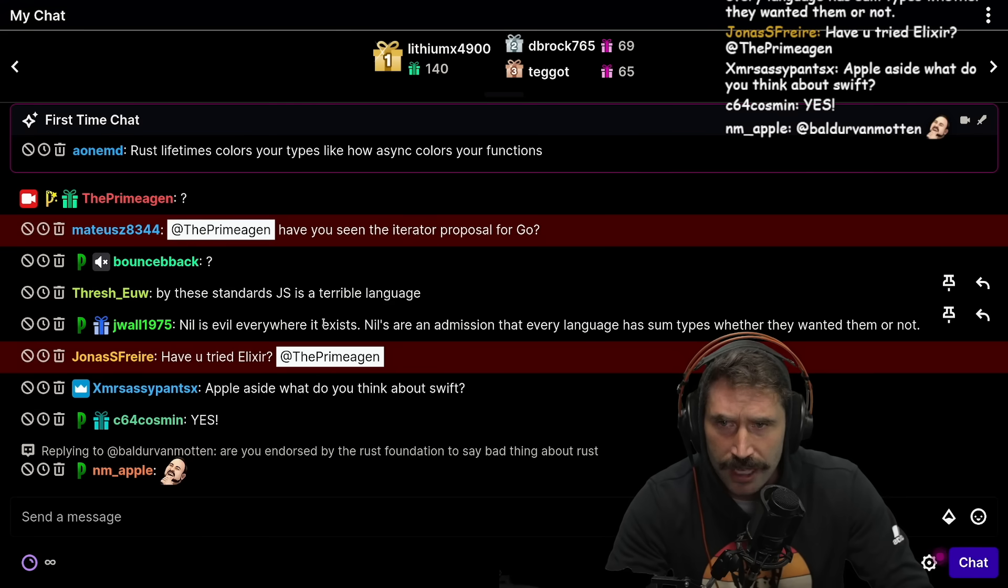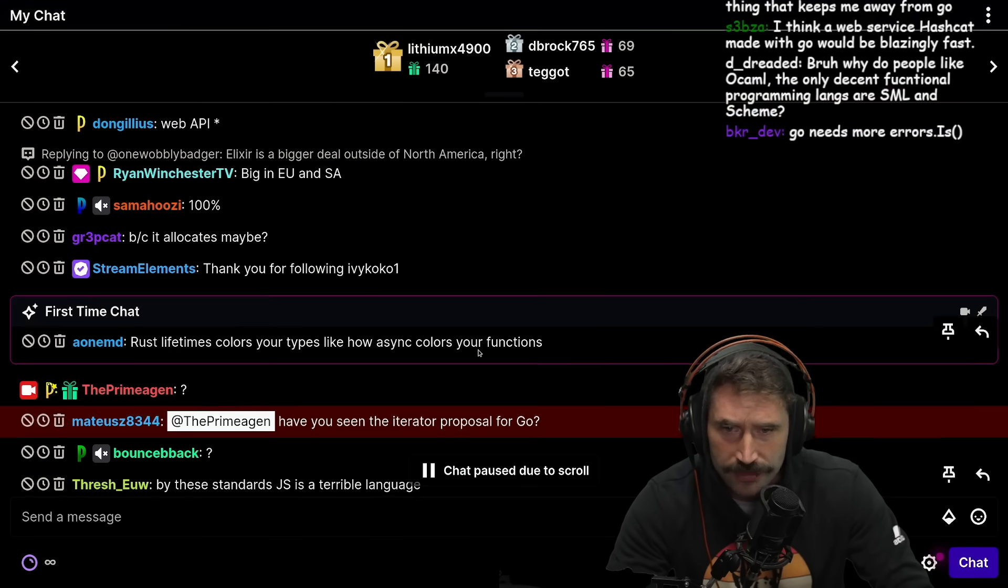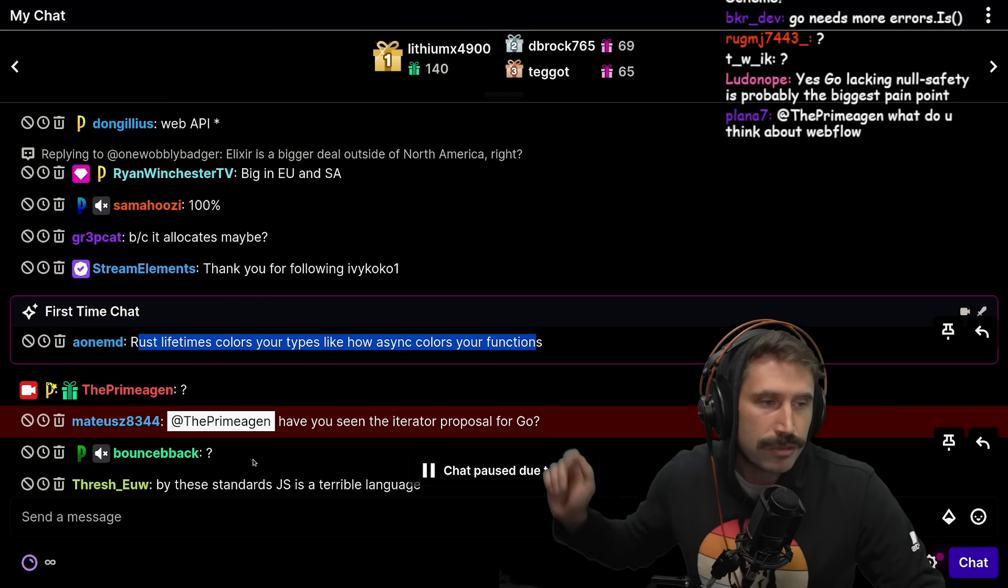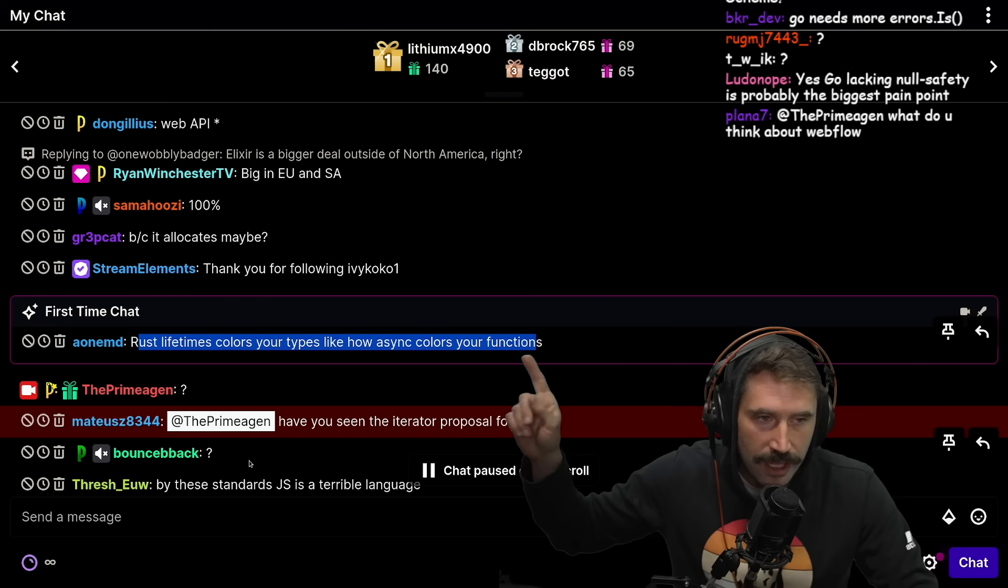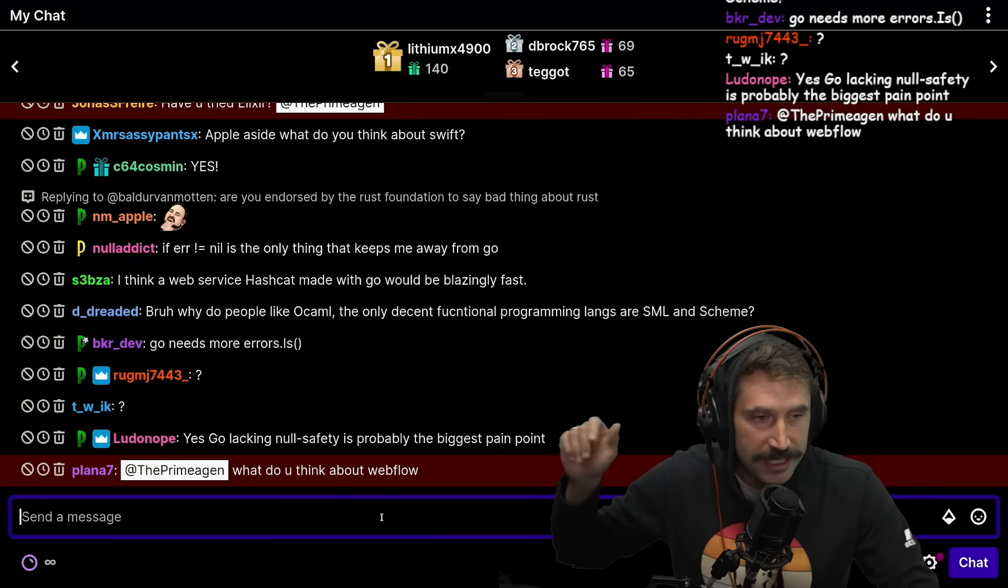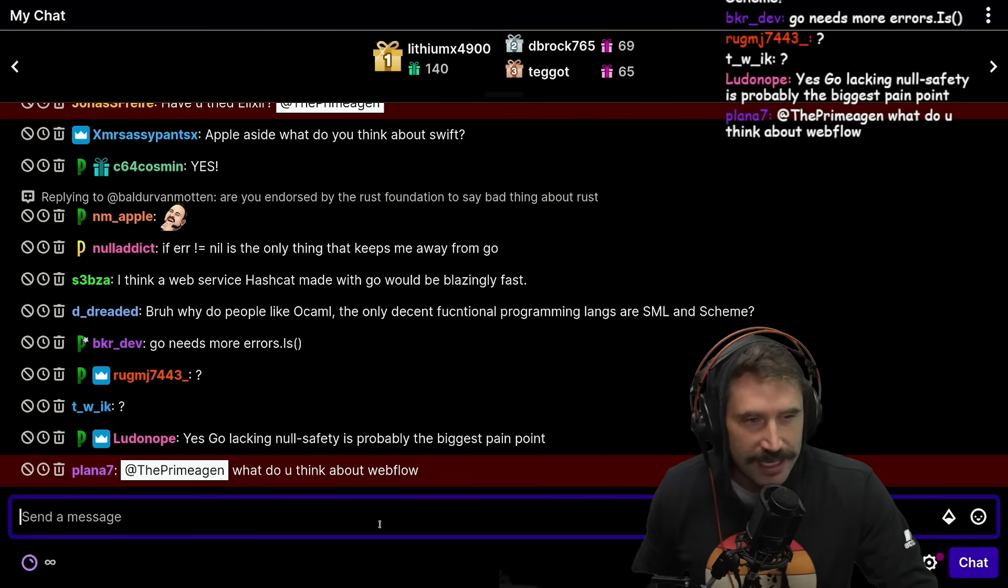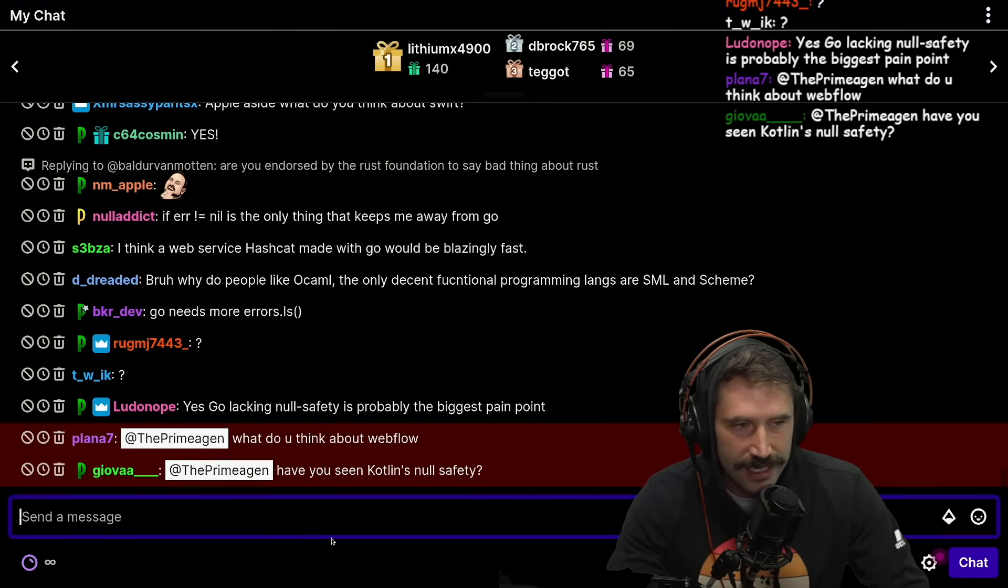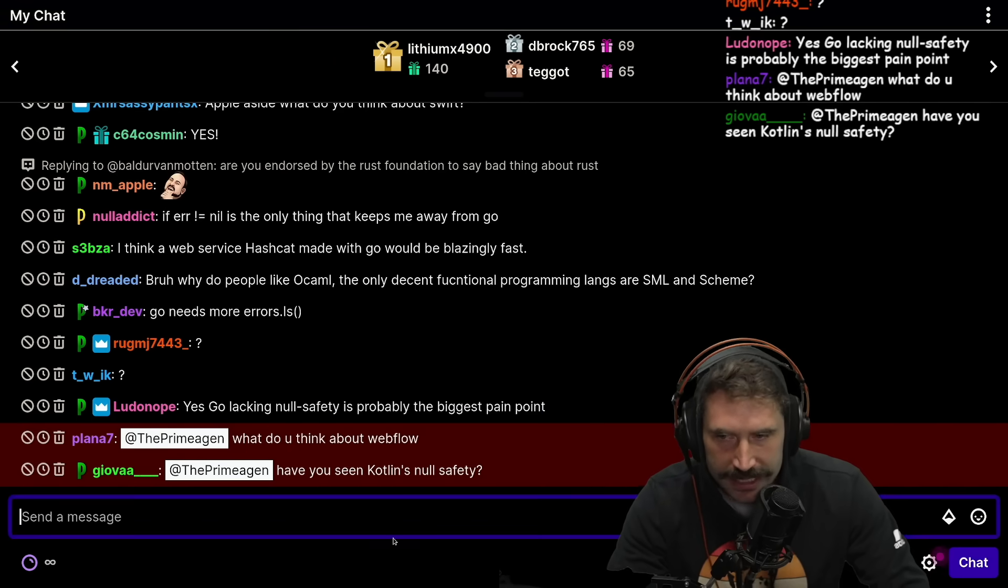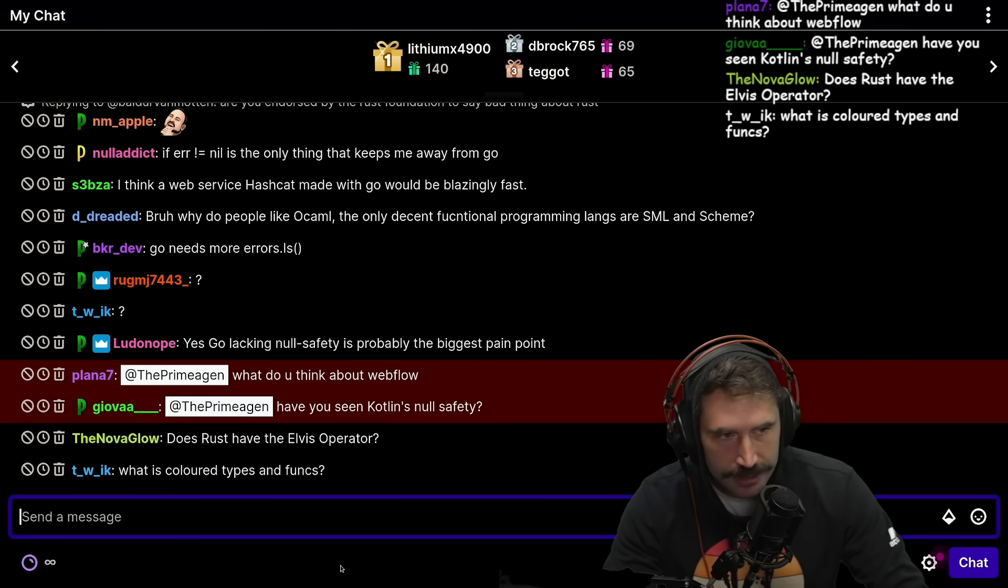Rust lifetimes color your types like async functions color your functions. This is a really good way to put it. This is an incredibly good way to put it. I love, I love how you're saying this, which is now Rust has a problem because not only does it have colored functions, it has colored types. I think that that is really, really clever way of saying it. I love that. Yes.